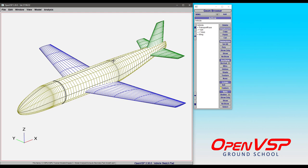If you need wetted areas for something like the parasite drag tool, again CompGeom is being called in the background to produce those numbers so that the parasite drag calculations can be done. So CompGeom is actually an integral part of the OpenVSP analysis toolchain.